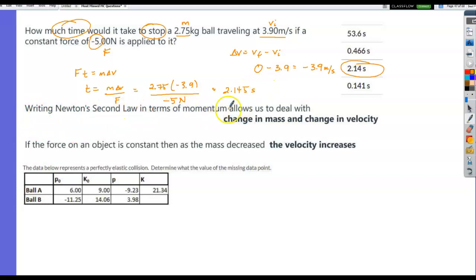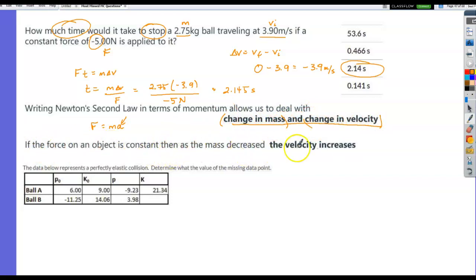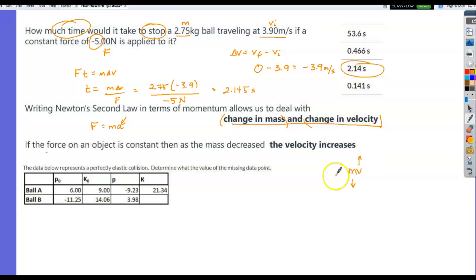Writing Newton's second law in terms of momentum allows us to deal with changes in both mass and velocity. If F = ma, that only handles velocity change. Rewriting in terms of momentum handles both. If force on an object is constant and mass is decreased, then velocity must increase to keep the product — momentum — constant.